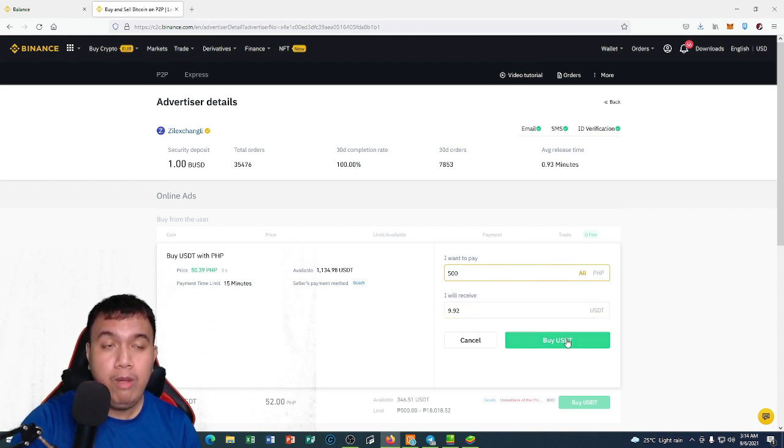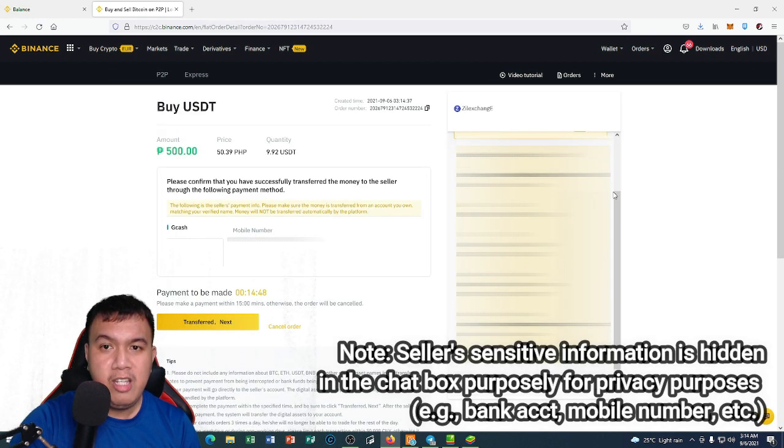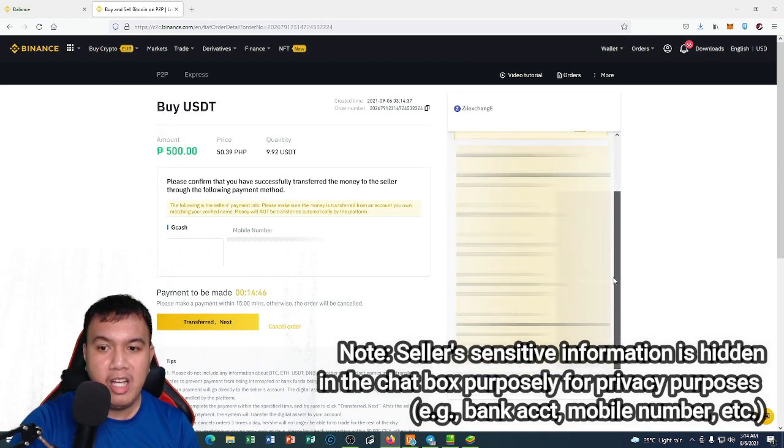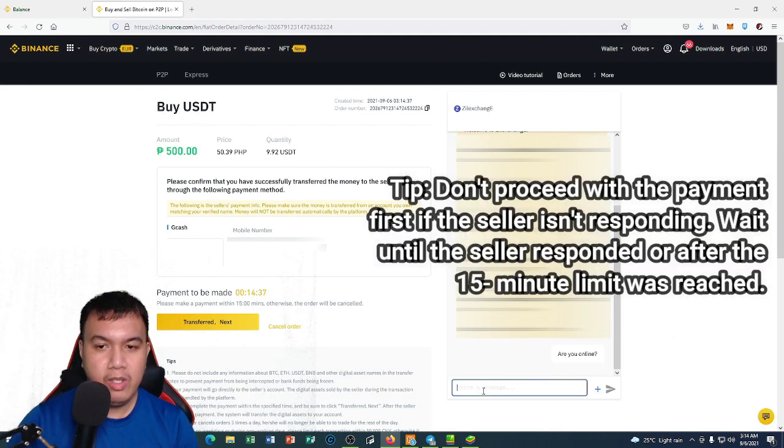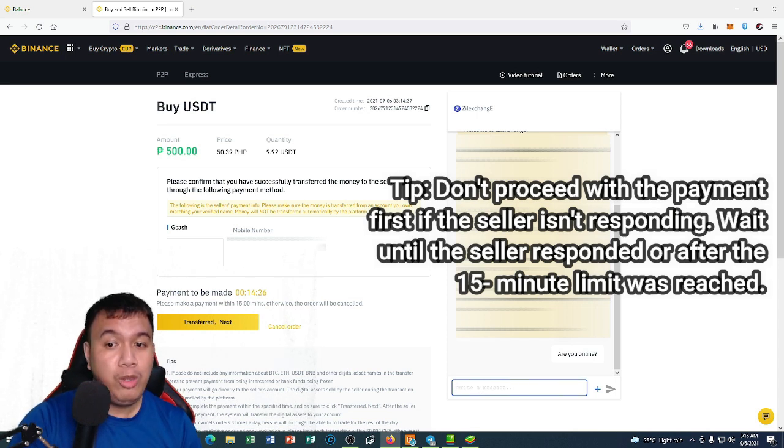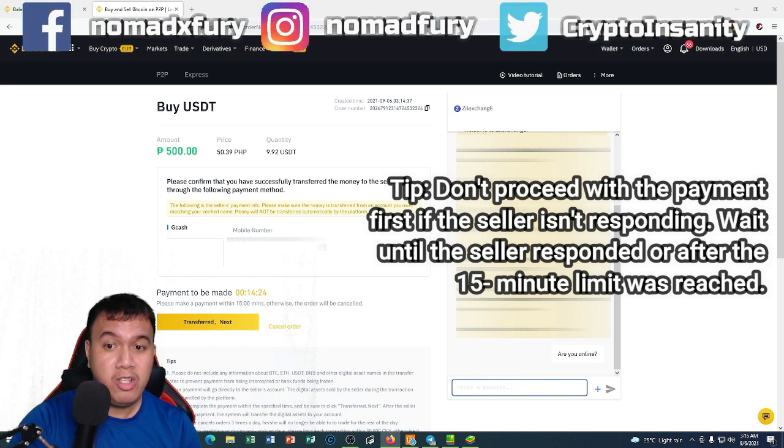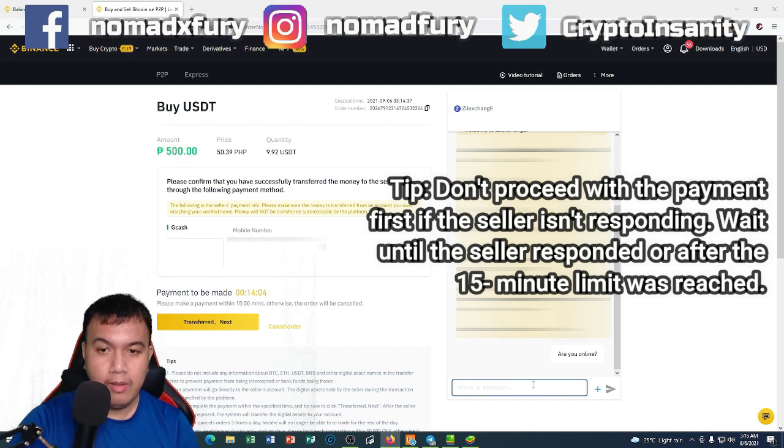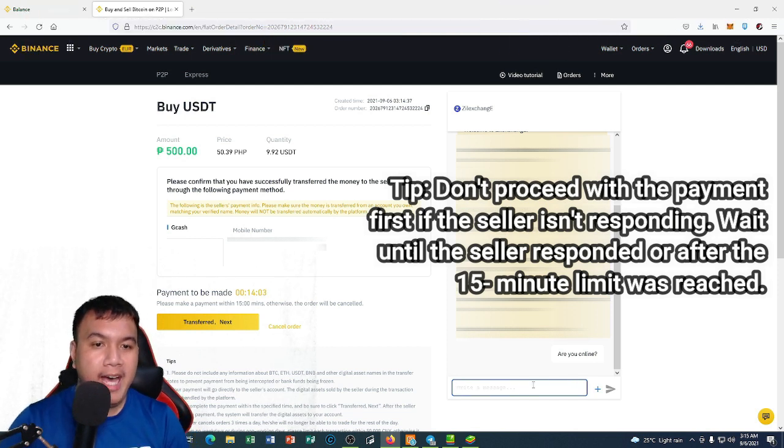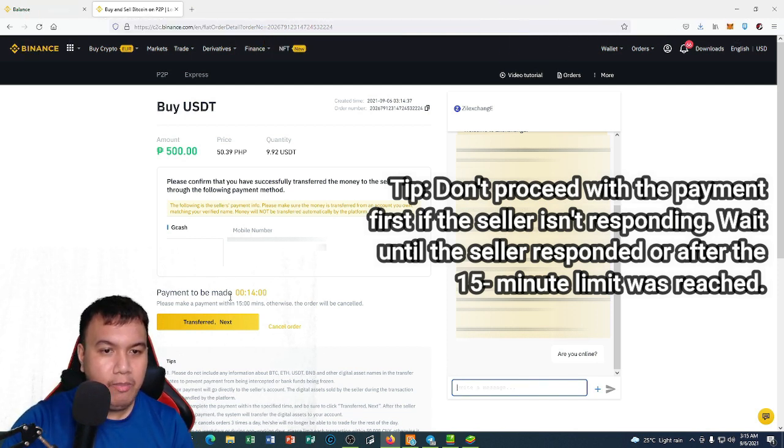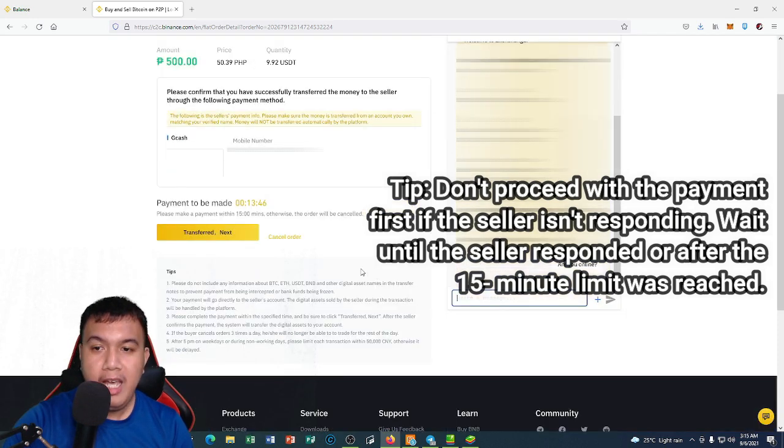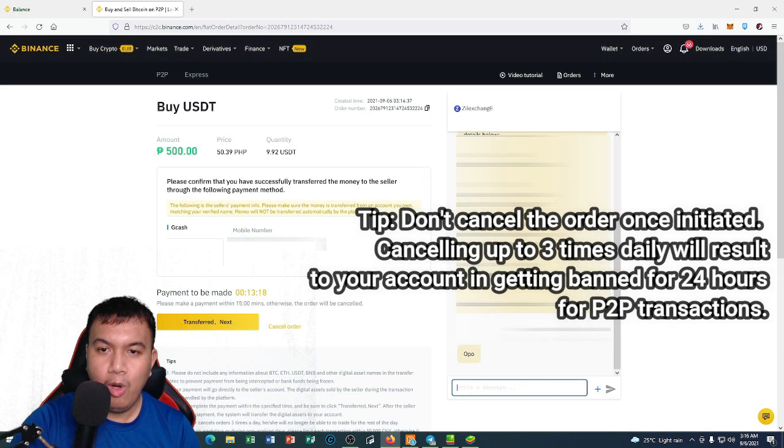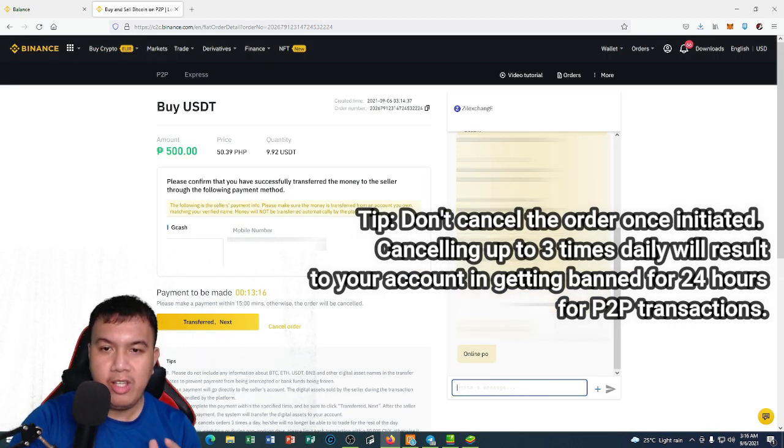Once I'm going to do that, I will be clicking Buy USDT. You can see right here this is the chat box, so I want to make sure if this person is online, so we have to wait. You could see the details right here. I don't want to proceed if this person hasn't replied. For now guys, of course there is a 15 minute limit, so please make a payment within 15 minutes otherwise the order will be canceled. Make sure that you read these tips as well.